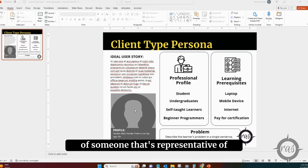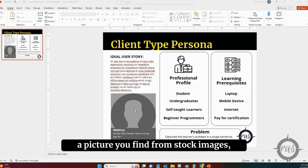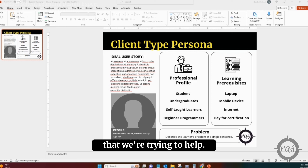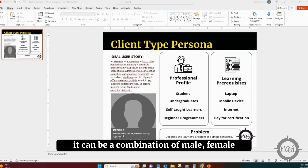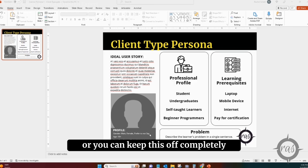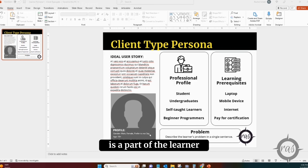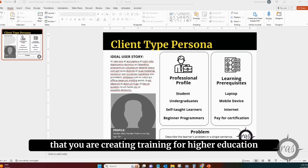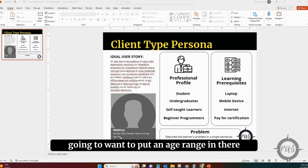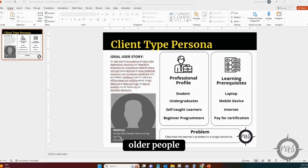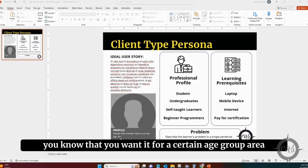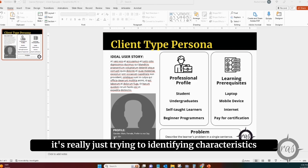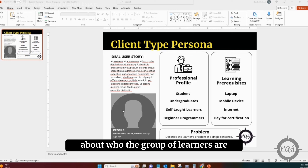I usually choose a picture that's representative of this type of client — it could be from stock images. It's just something that humanizes the process so we can actually see who this learner is that we're trying to help. You can also fill out the profile below. It can be a combination of male or female, or you can leave gender off completely if it doesn't matter for the learner demographics. You can also keep or remove age depending on relevance — for example, if creating training for higher education or a specific age group.